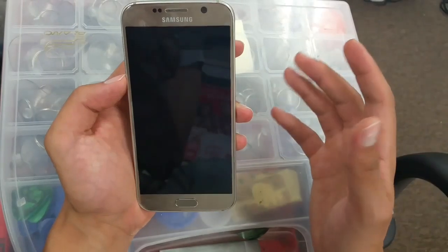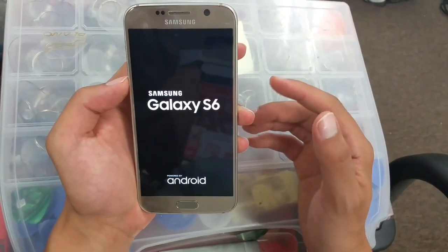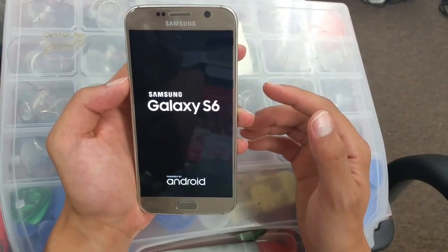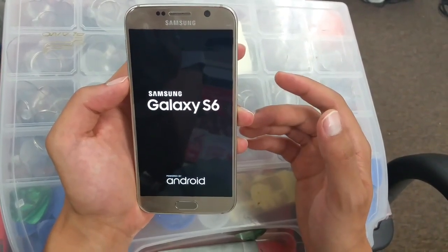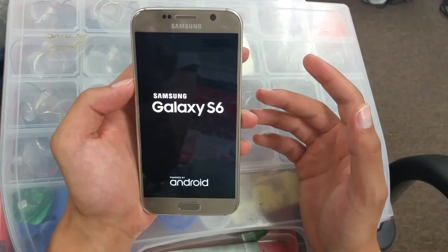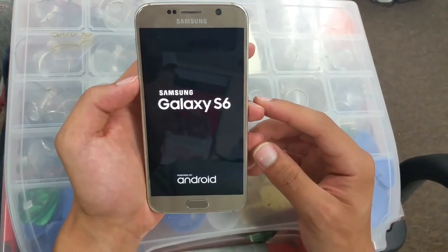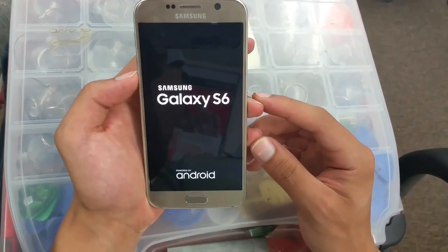Now all you have to do is wait. But make sure your phone is already charged over 50% so you don't have any interruptions while reinstalling your system.